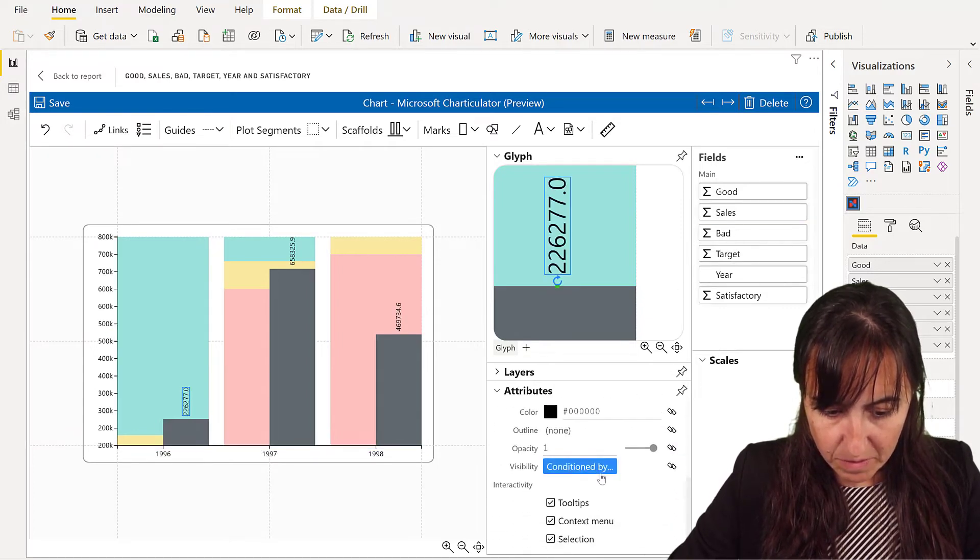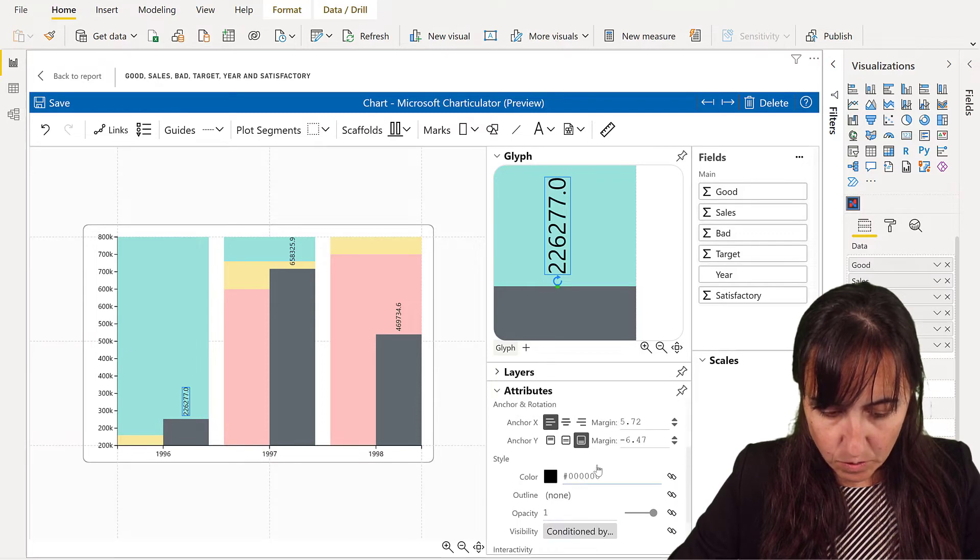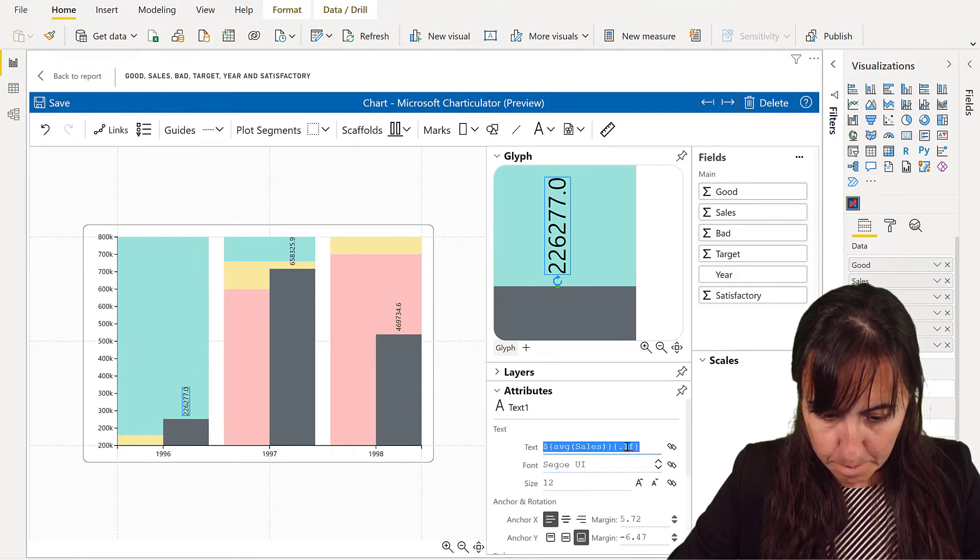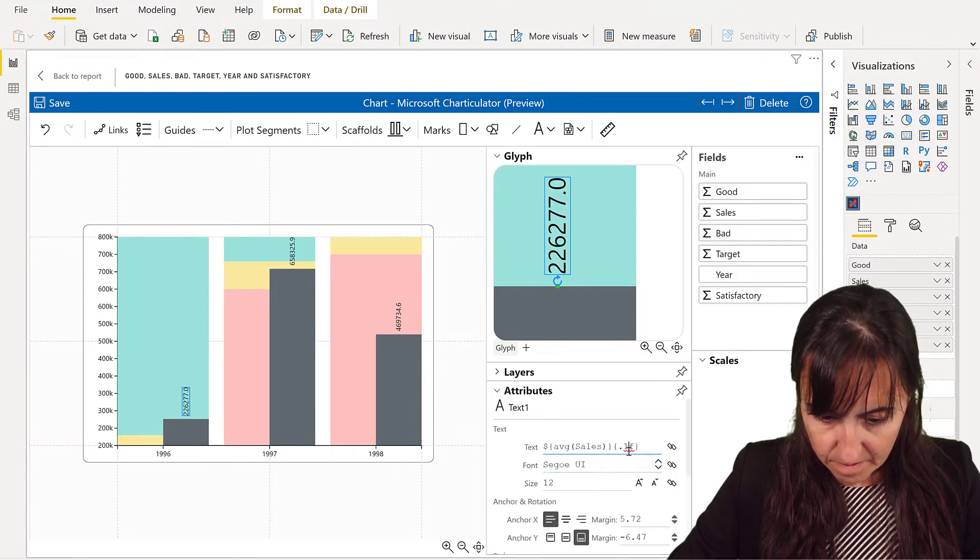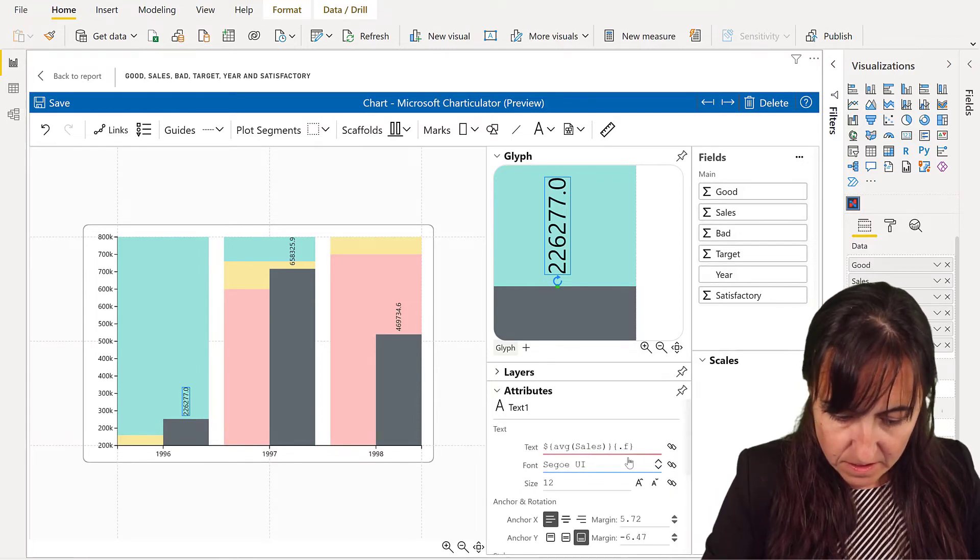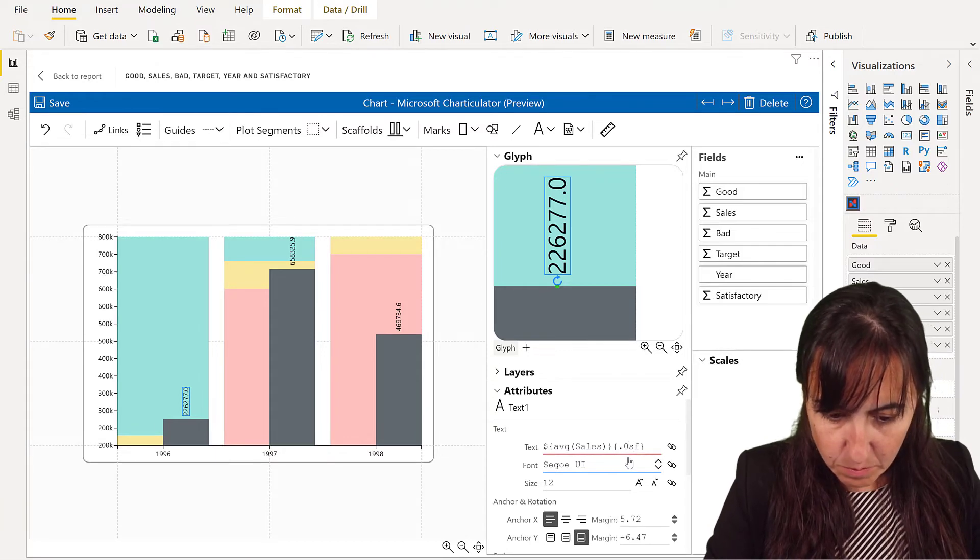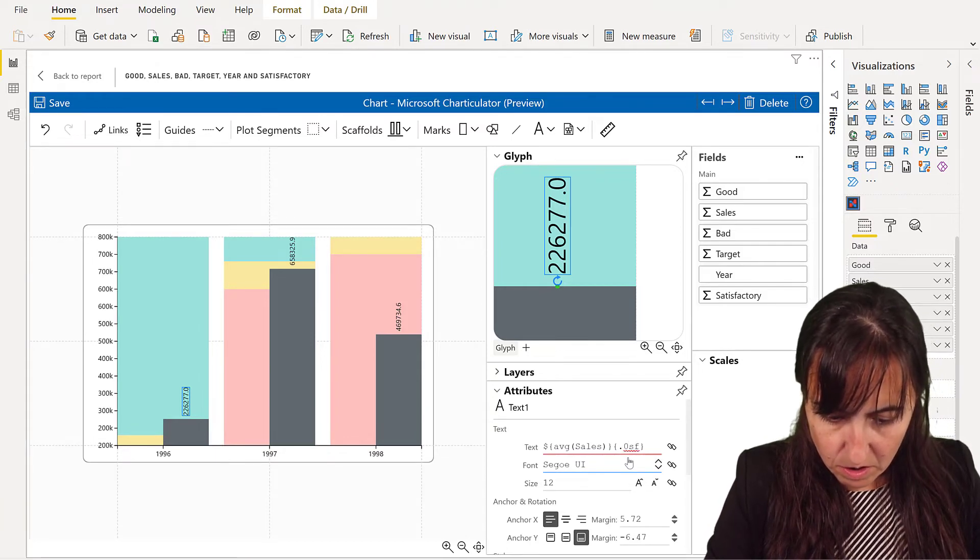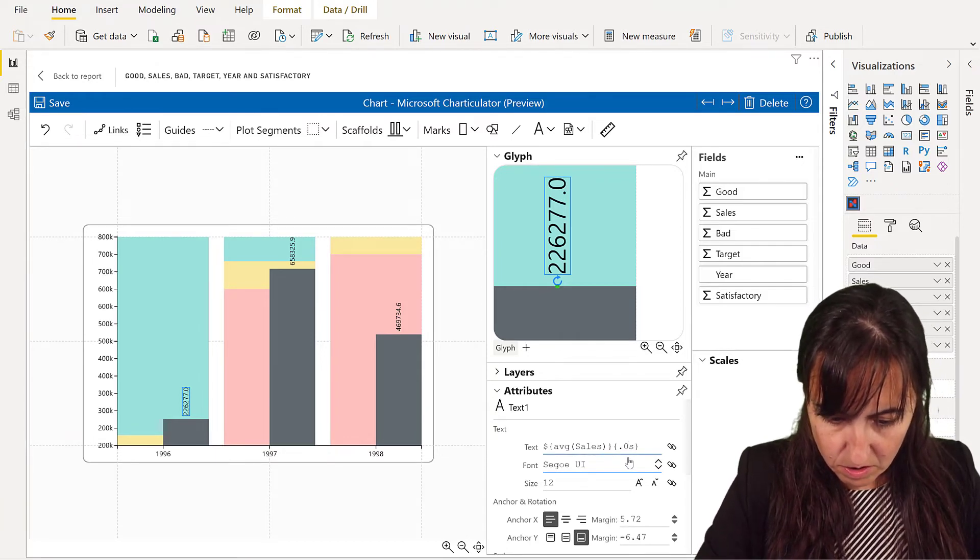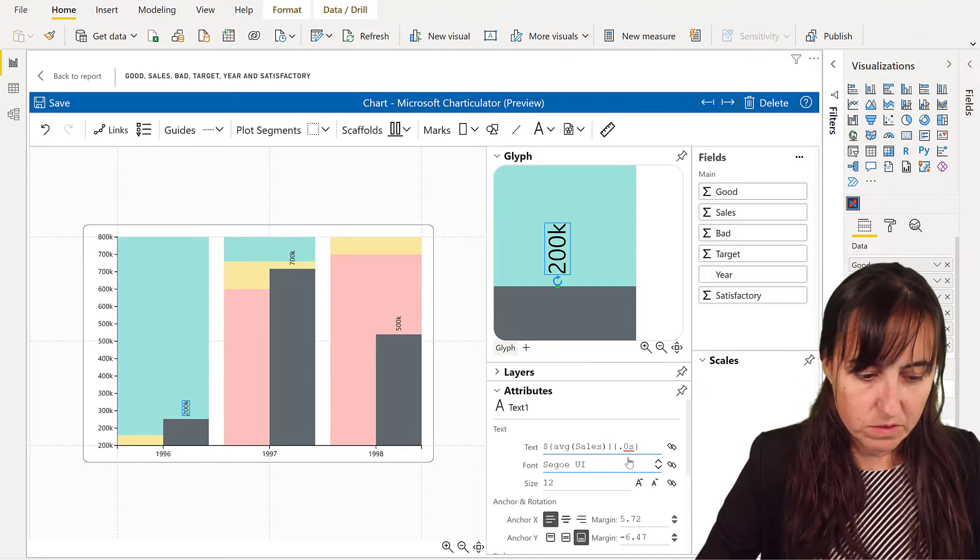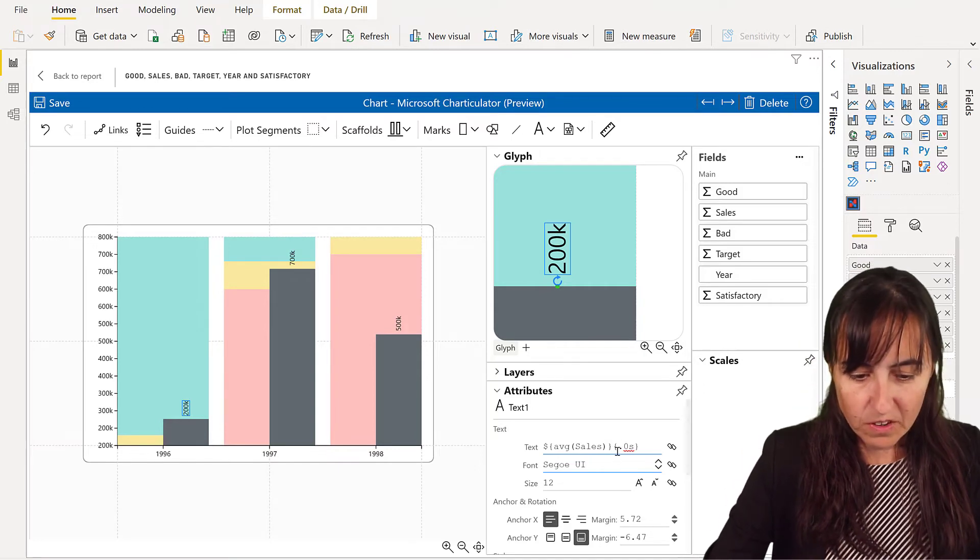Sales. And then format these with zero S, the same way as before. There you go. Beautiful.